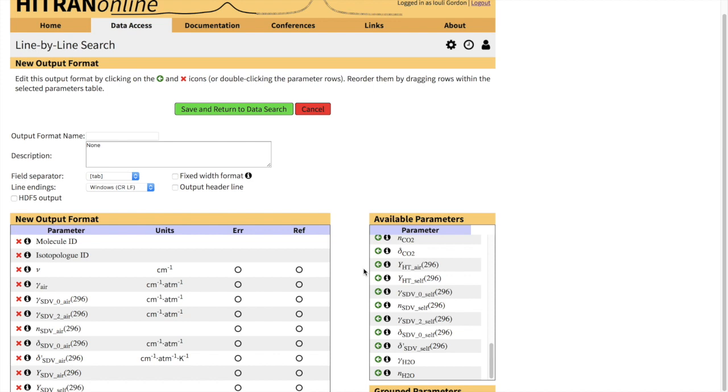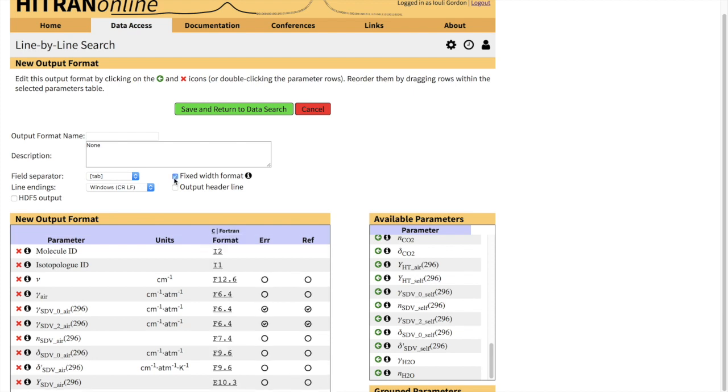And, of course, all of these parameters do have uncertainty codes and reference codes, and here, not to make too many choices, we can select it for a couple of parameters. There's the error codes and reference codes. We can select fixed width format so it will be easier to see what we selected on the screen when I will be showing it to you. We can also output header line. And let's name this output format, for instance, SDVCO tutorial.